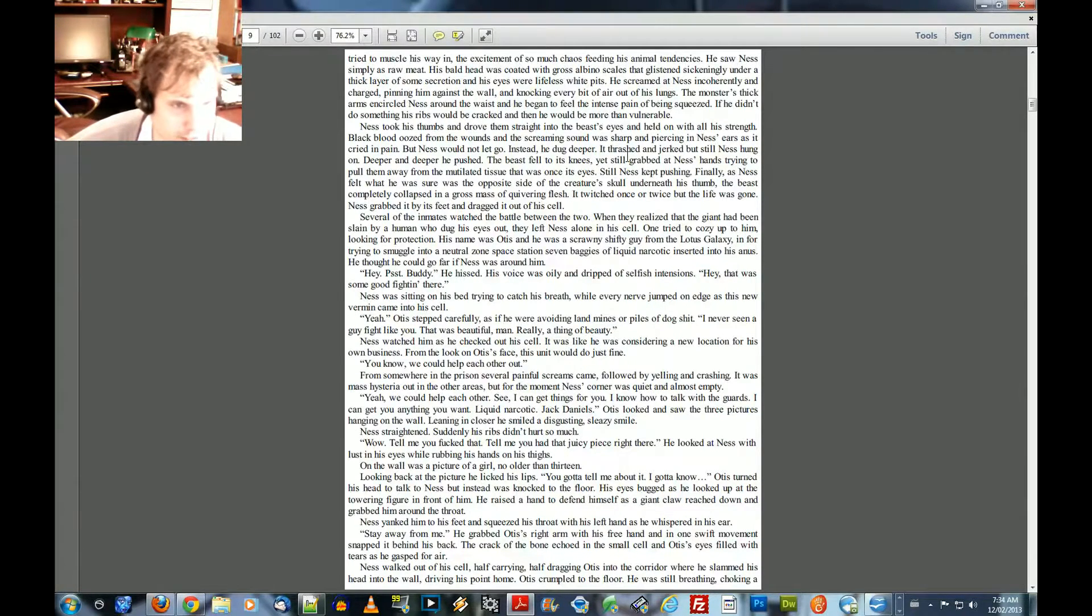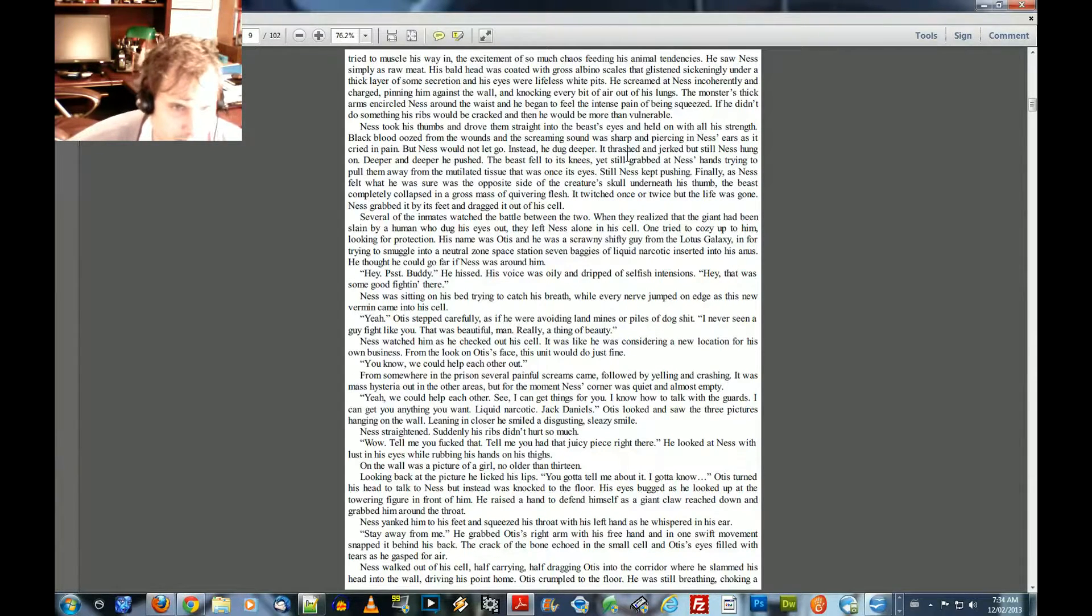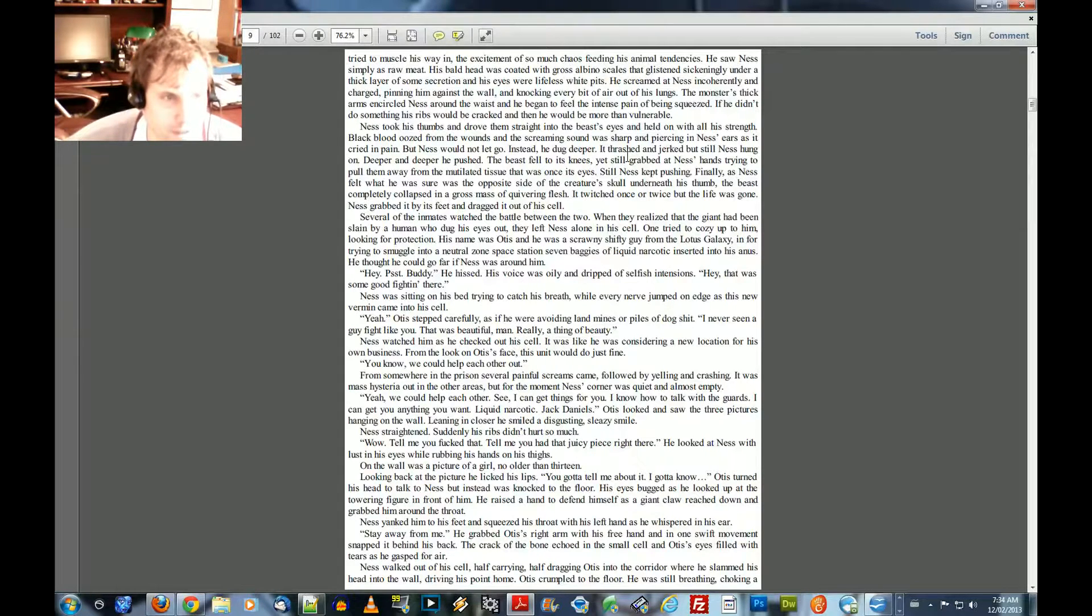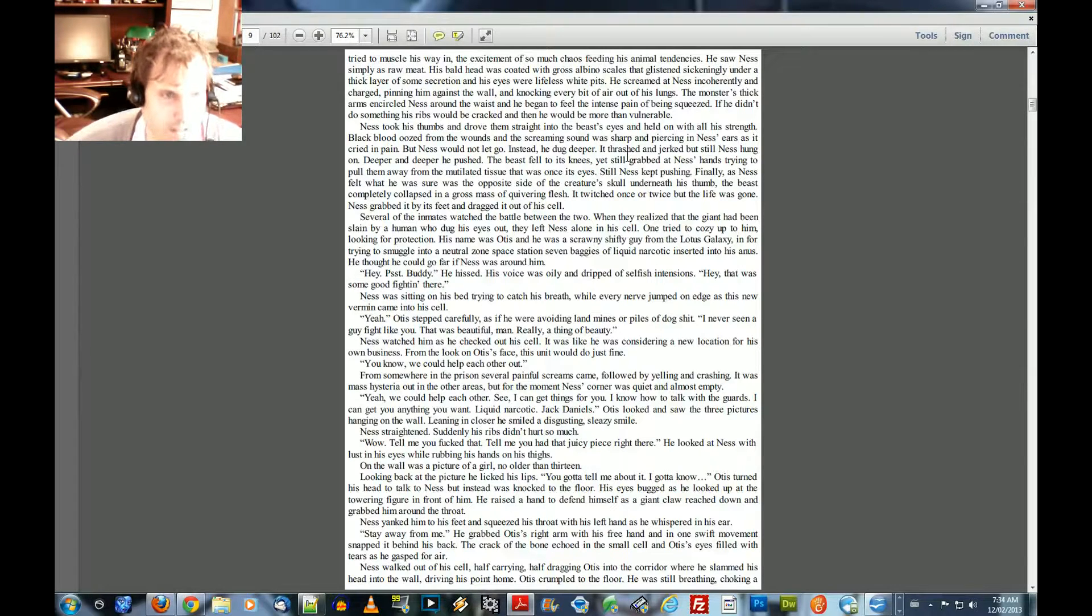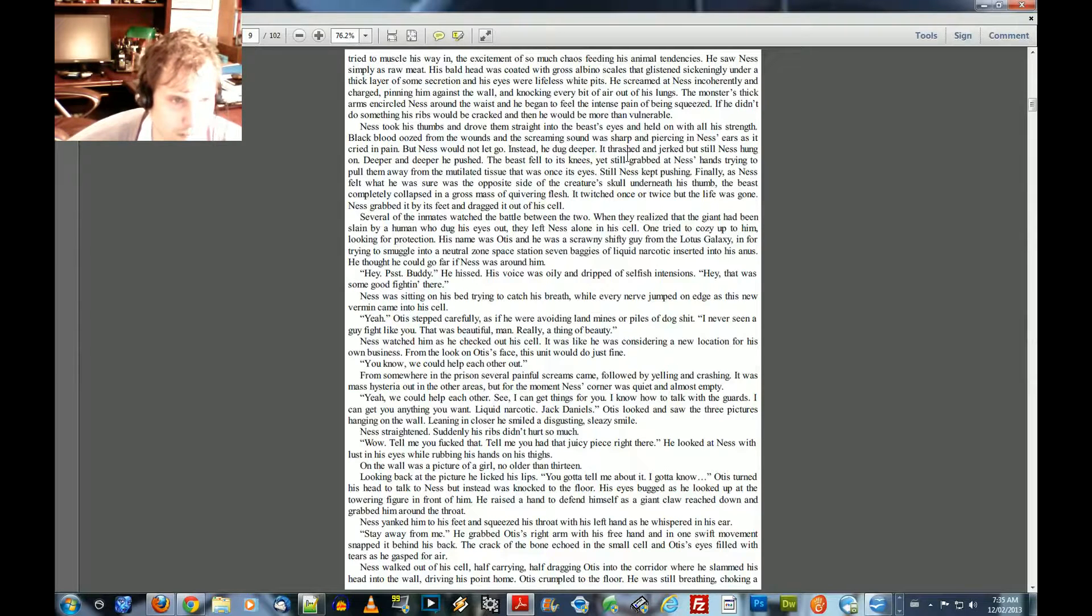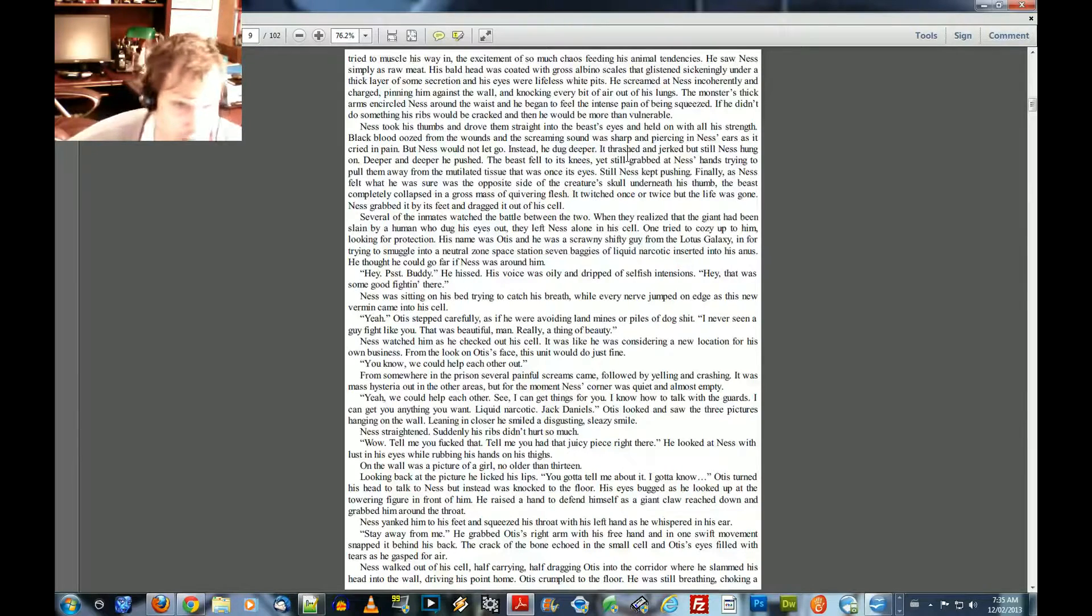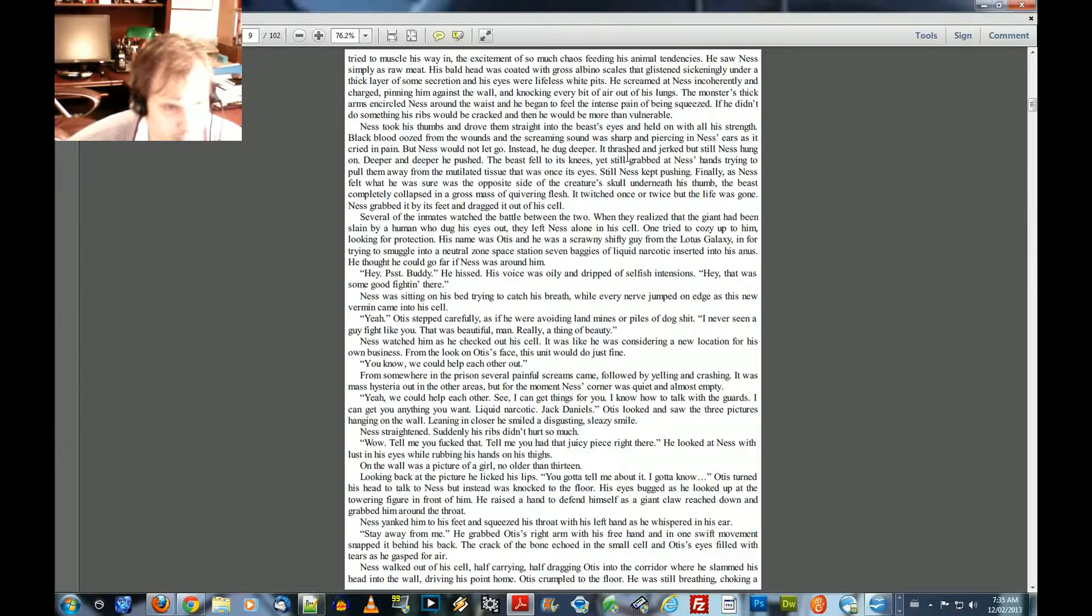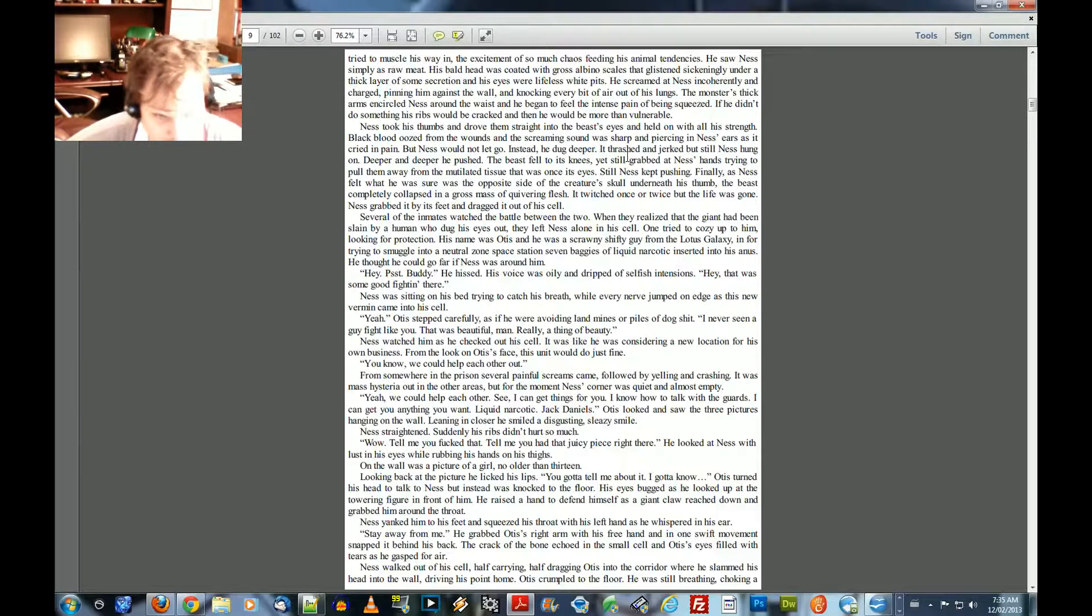Several of the inmates watched the battle between the two. When they realized that the giant had been slain by a human who dug his eyes out, they left Ness alone in his cell. One tried to cozy up to him, looking for protection. His name was Otis, and he was a scrawny, shifty guy from the Lotus Galaxy. And for trying to smuggle into a neutral zone space station even seven baggies of liquid narcotic inserted into his anus. He thought he could go as far as if Ness was around him. Hey, psst, buddy, he hissed. His voice was oily and dripped of selfish intentions.